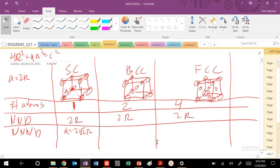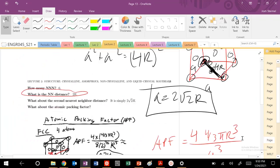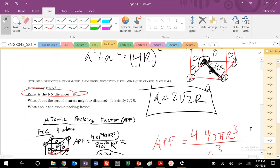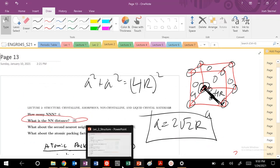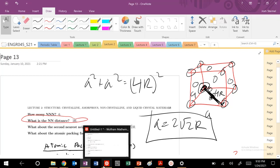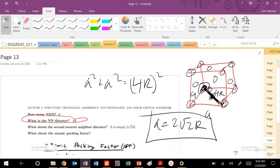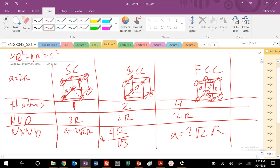What about the next nearest neighbor distance for BCC? We saw that was four r over square root of three, which is also equal to a. And what was our FCC distance? That was also equal to, as we saw previously, two root two r. That was our unit cell distance or our lattice parameter. That is not a. This is equal to our a parameter here. So sorry for that typo.